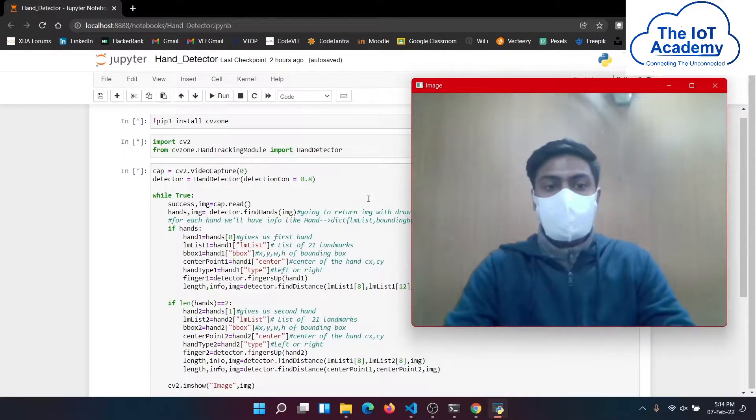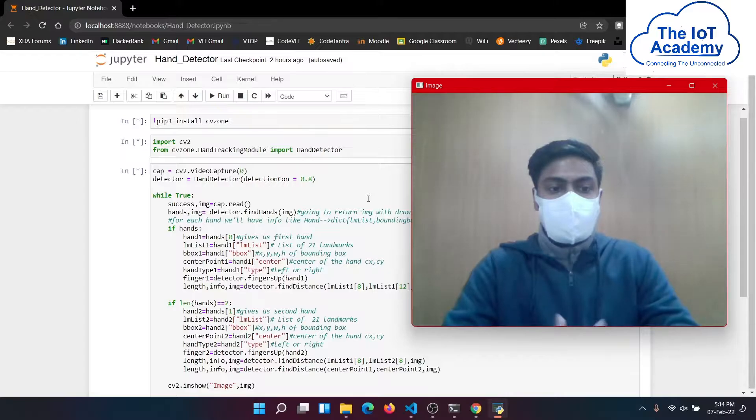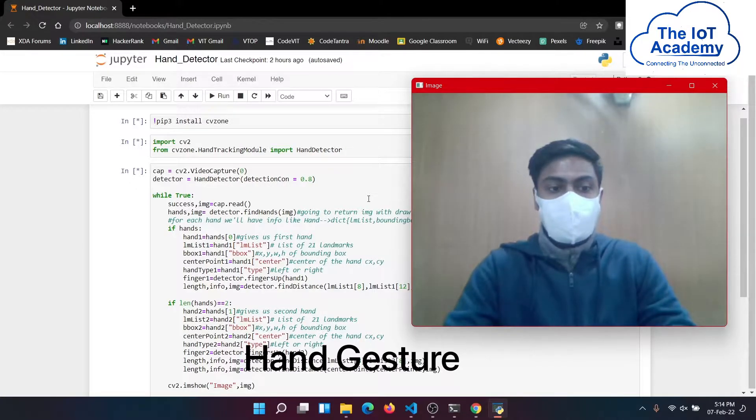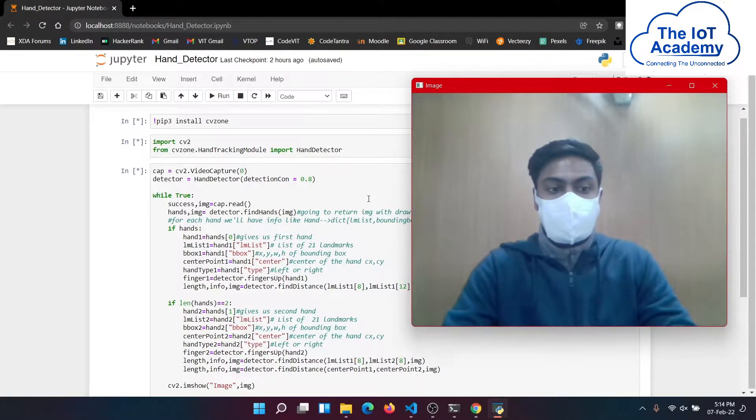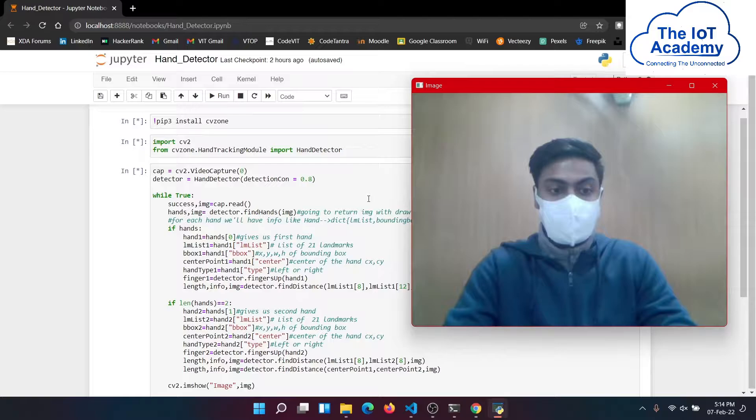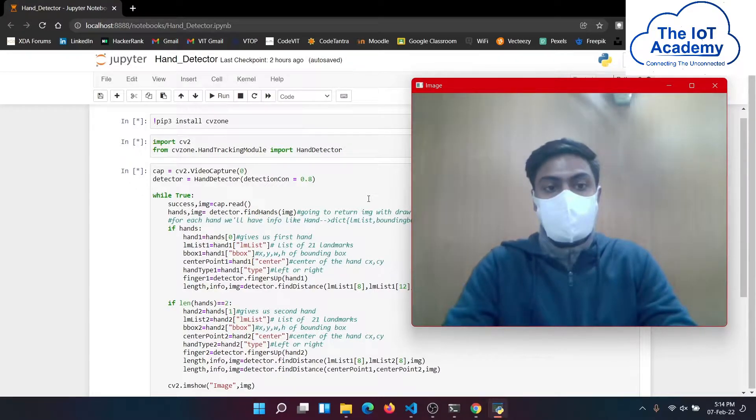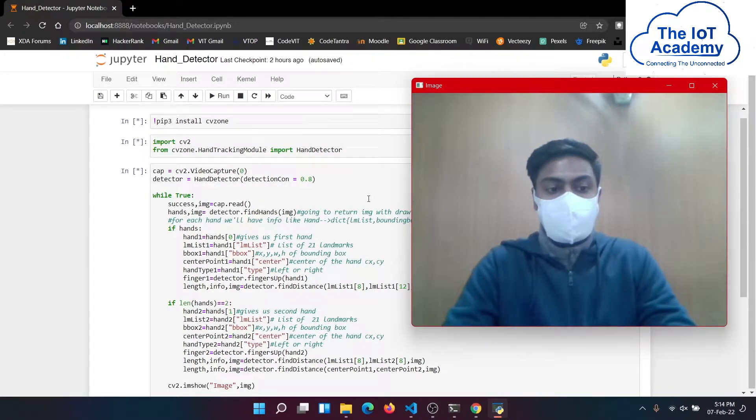In this machine learning project we are going to look into a hand detection using OpenCV and CVZone module. The APIs used here are Python, OpenCV and CVZone.